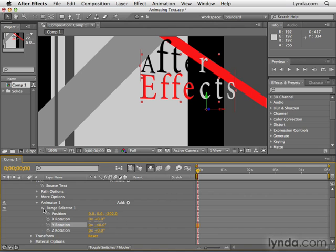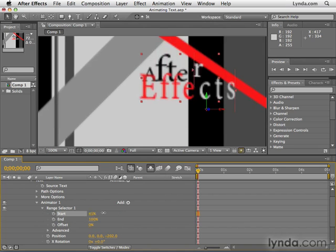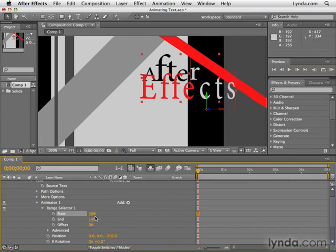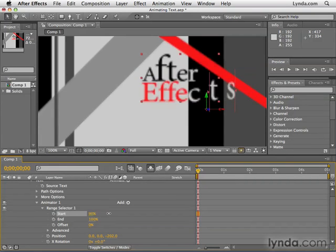And then now as we adjust the range selector, you can see the difference this makes. The characters go back and they rotate back to 2D.